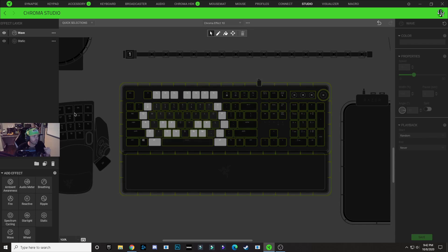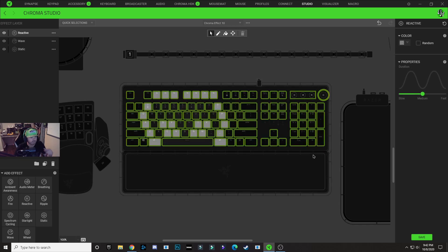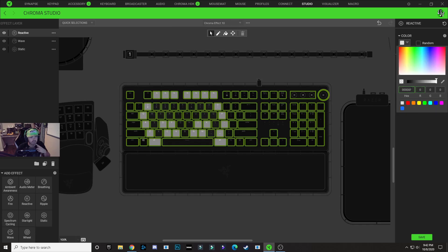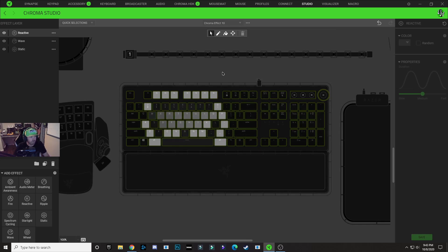The next layer we're going to create for this design is going to be a reactive layer, so make sure you click on that to add it. With this reactive layer selected, I'm going to hold Control and select all of my keys on my keyboard. Click on my color drop down and I'm going to use 6Fs as a hex code. Hit save — and you can see when I press a key, you get a white reactive effect going on on the keyboard.